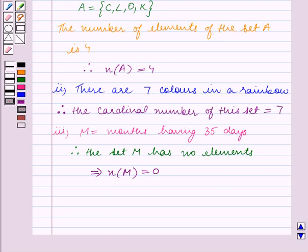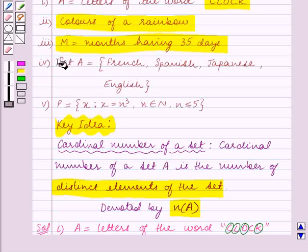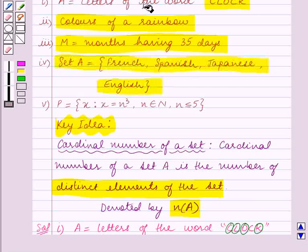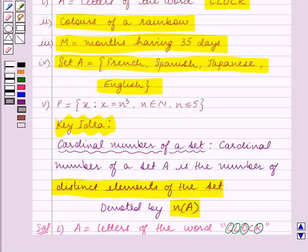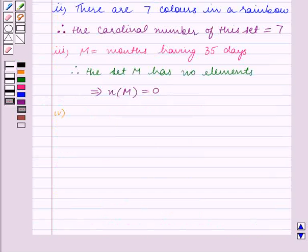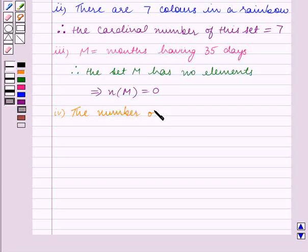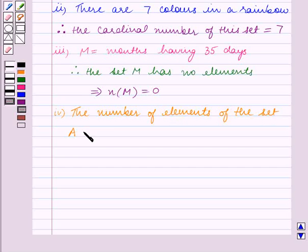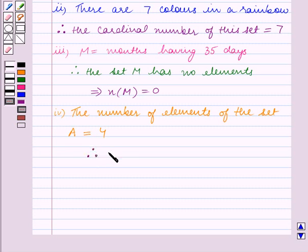We now move on to Part 4. Part 4 is set A is equal to the set containing the words French, Spanish, Japanese, English. We can see that set A contains 4 words. So the number of elements of set A is equal to 4. Therefore, the cardinal number of A, that is n(A), is equal to 4. This is our answer for Part 4.